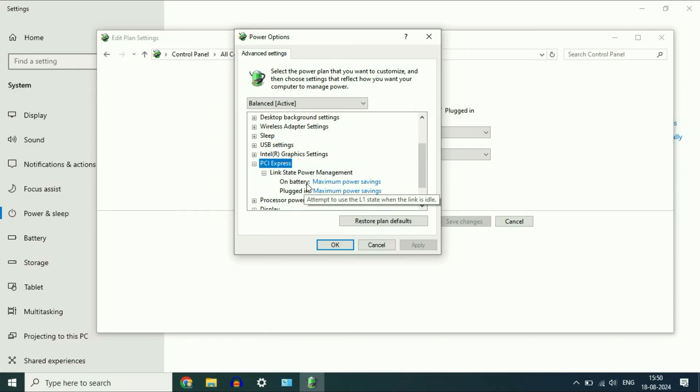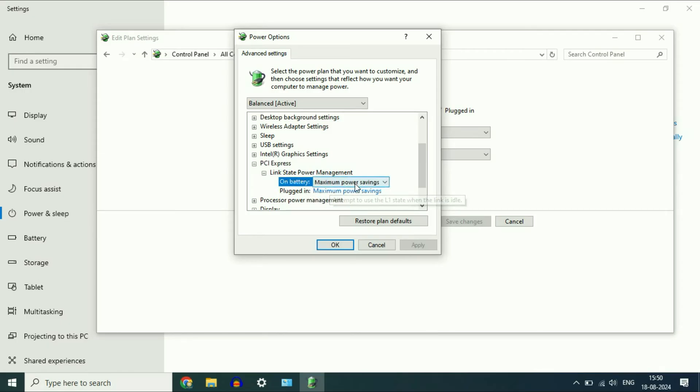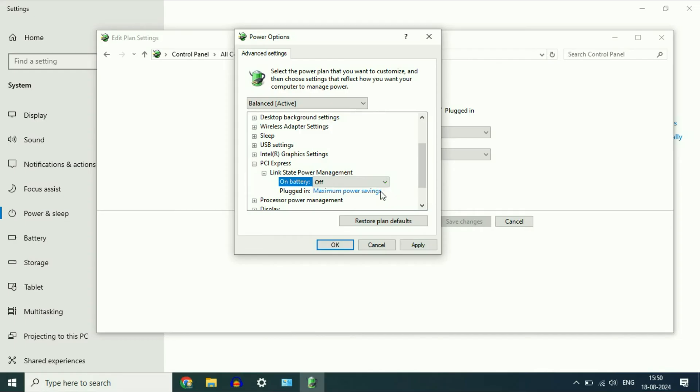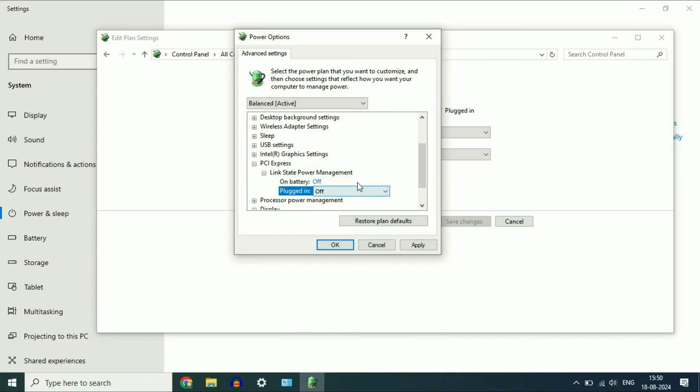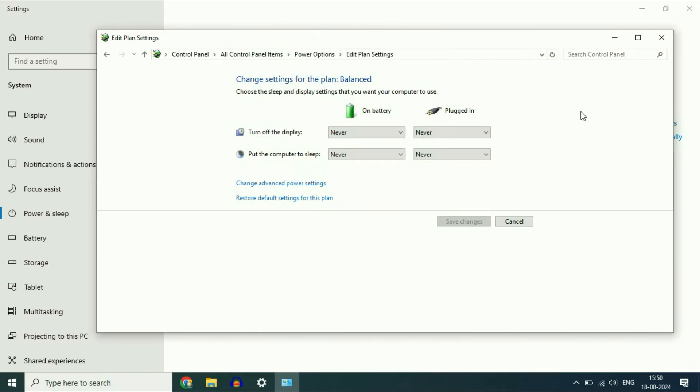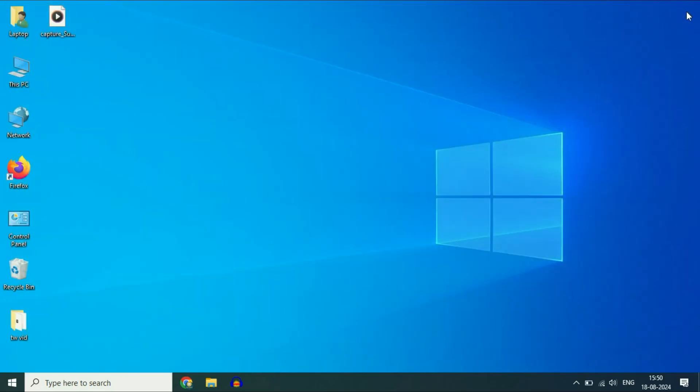And now in 'on battery' and 'plugged in', select 'off'. Click on apply, click on OK. Close these windows. So this is your step one.